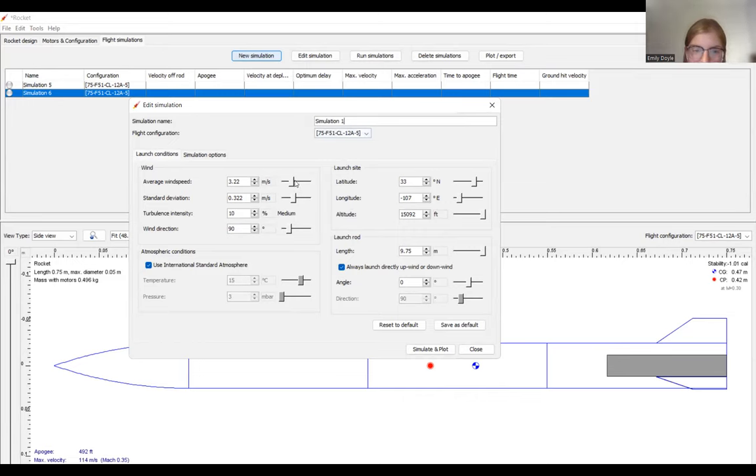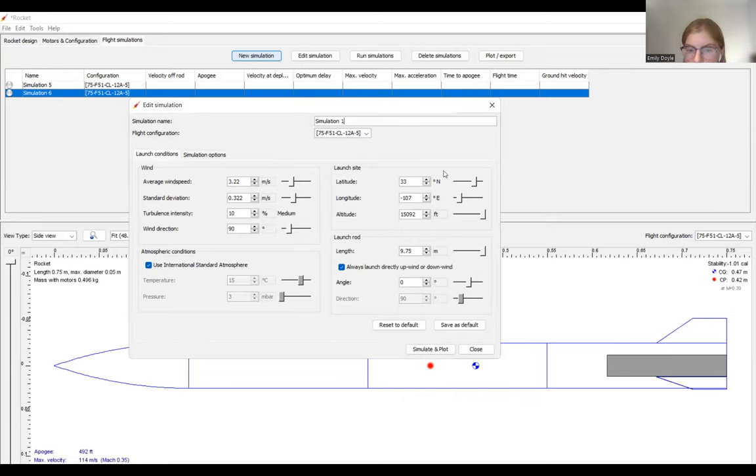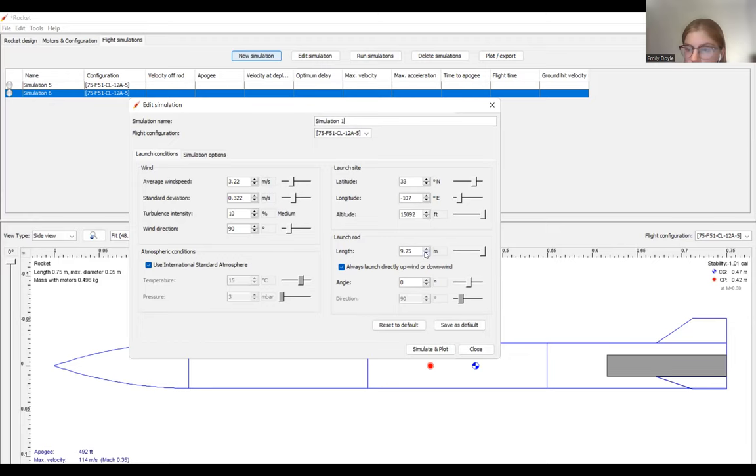In this menu, we can change the wind speed and the deviation of the wind speed. Also the wind direction, typically 90 degrees is the best to use because it shows the stability of your rocket the best. And you can also change the launch conditions like altitude and longitude and latitude. You can change the length of your launch rod, which will help with your stability as well.